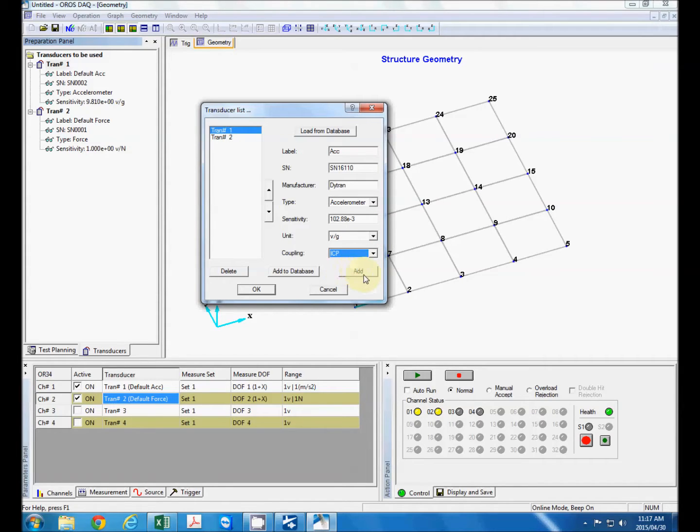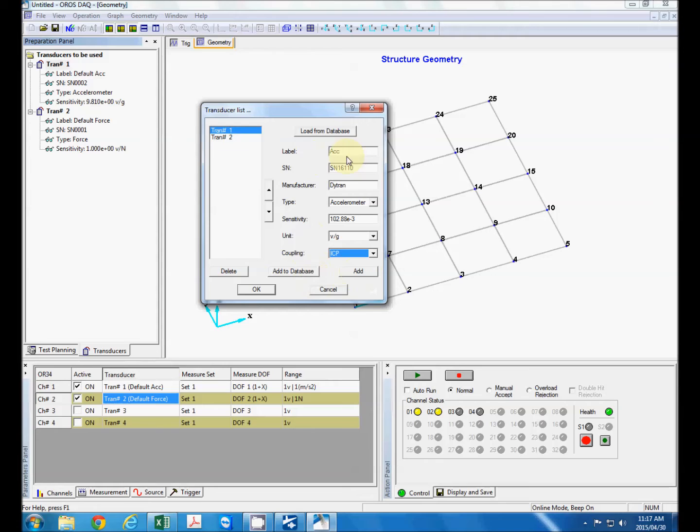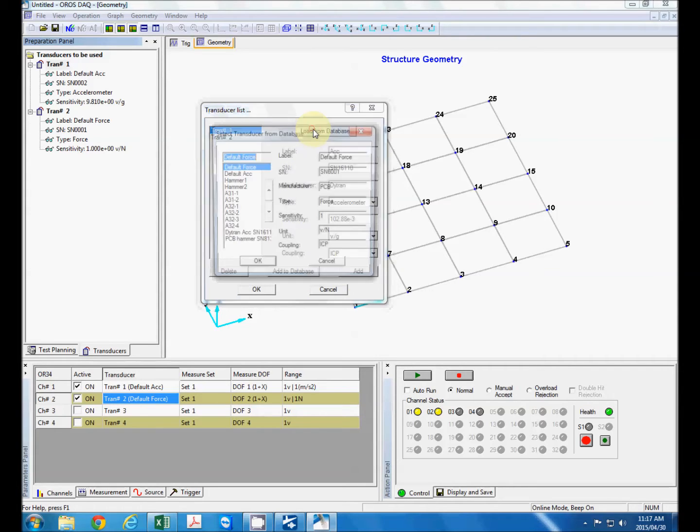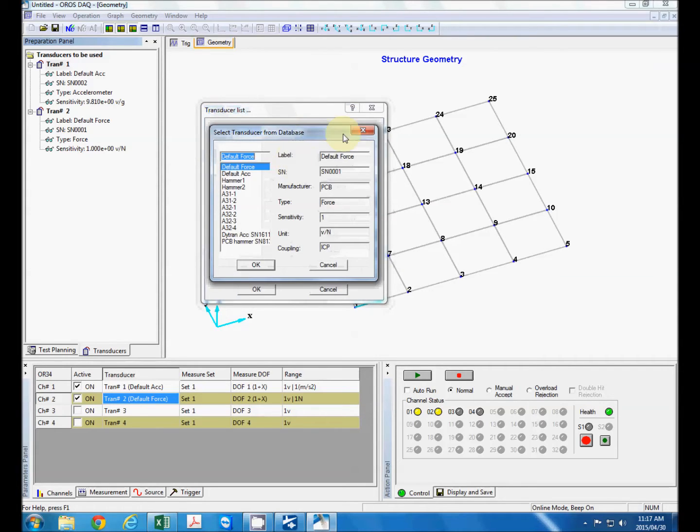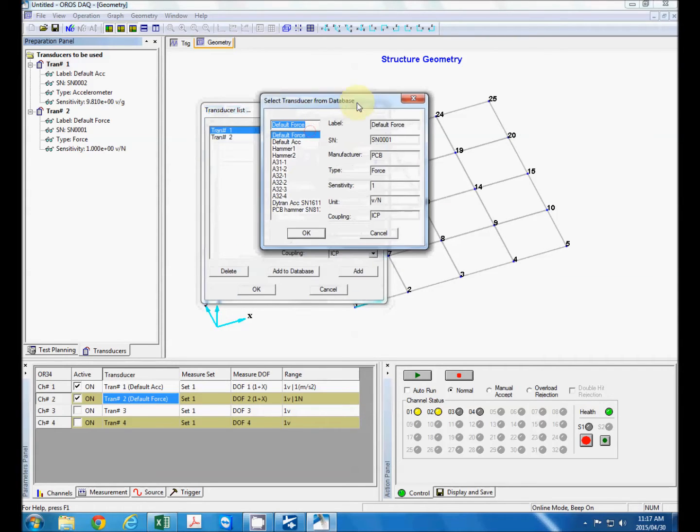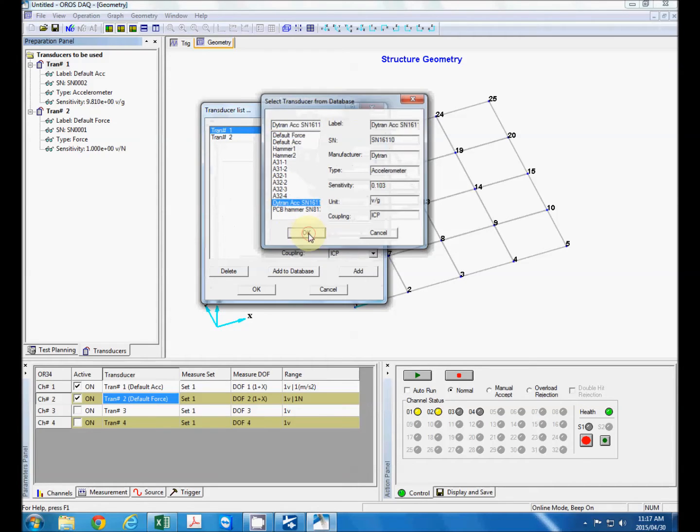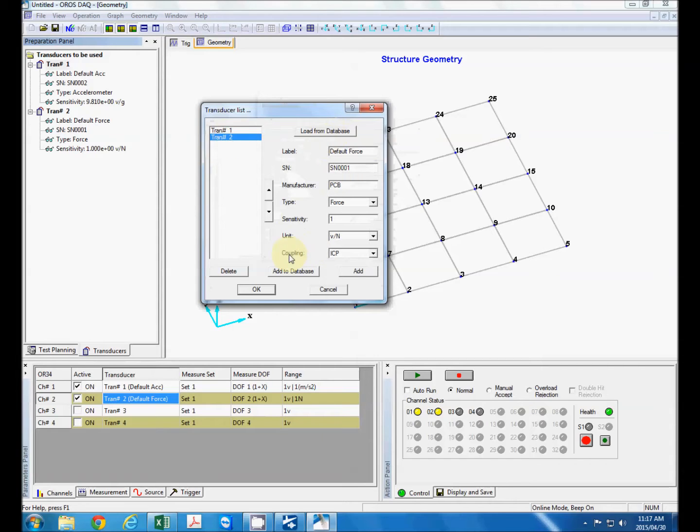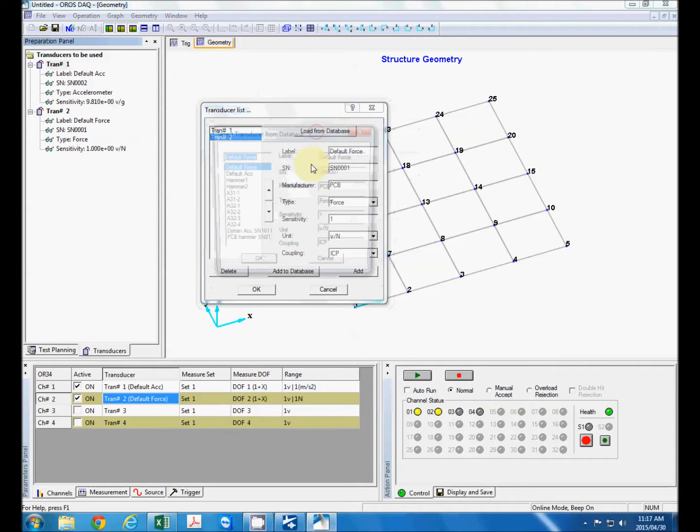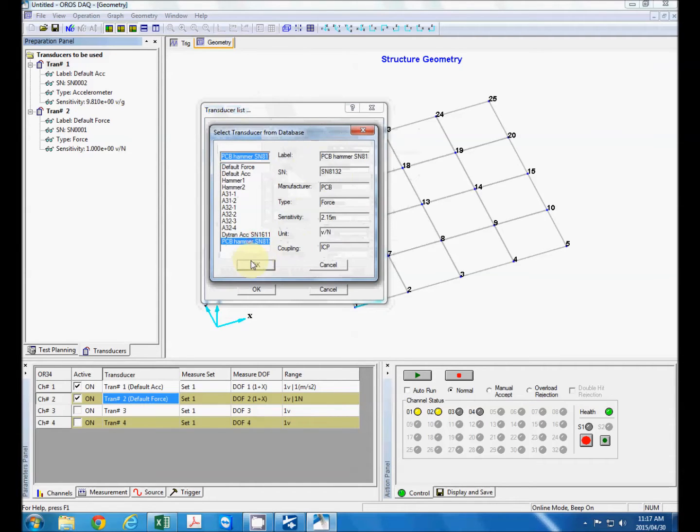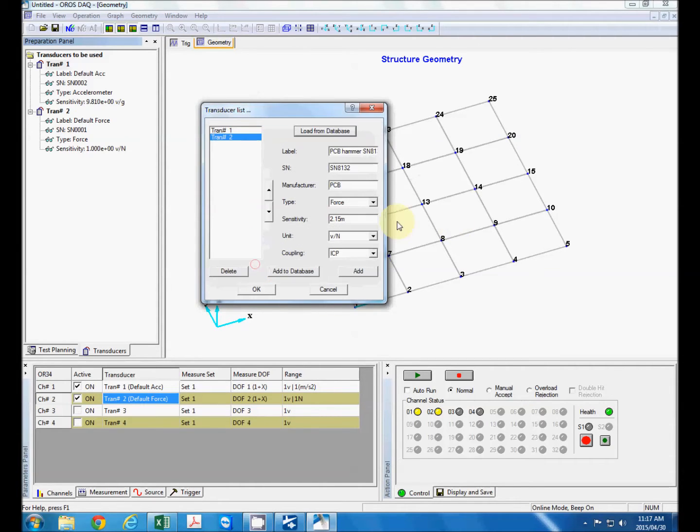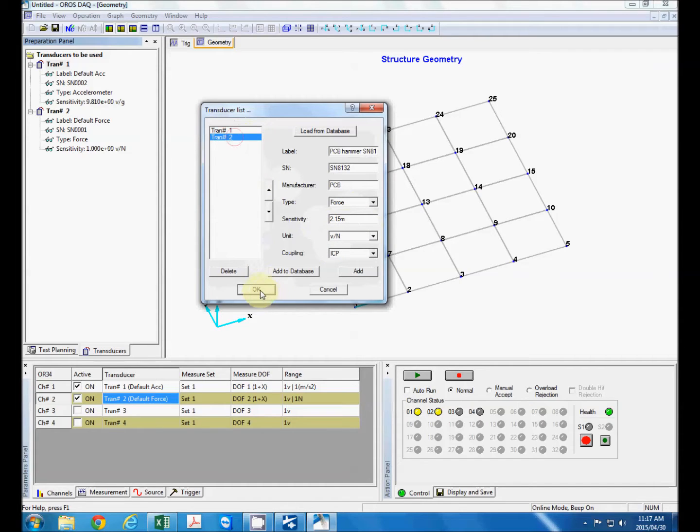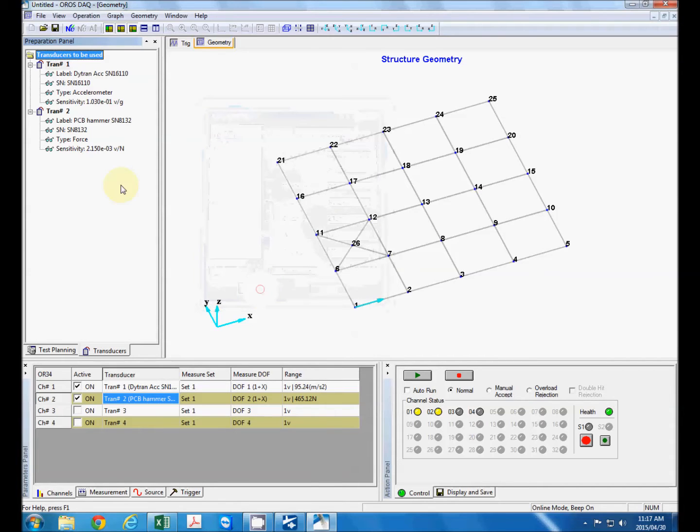Now we can either add this and it will define it just for the test or we can add it to the database. Now I've already used these sensors so I can load it from the database and there is my accelerometer and my transducer too which will be my hammer. I can also load which will give me my hammer's characteristics.